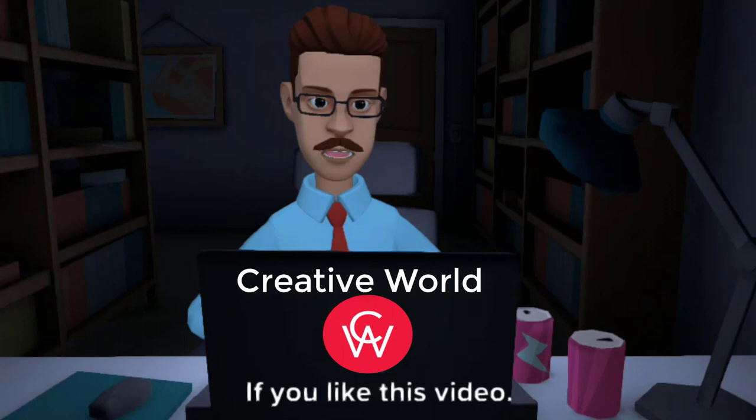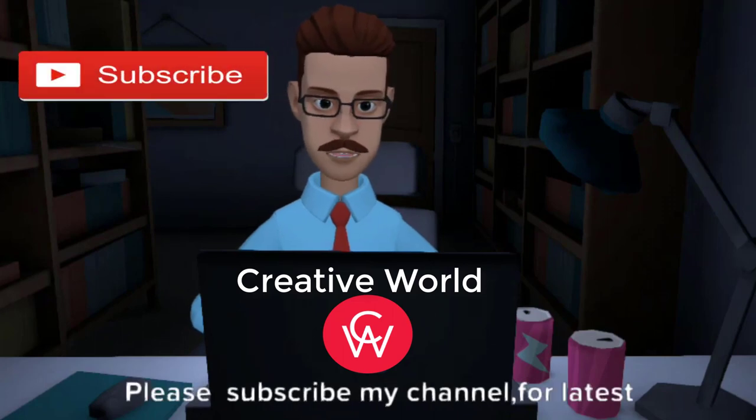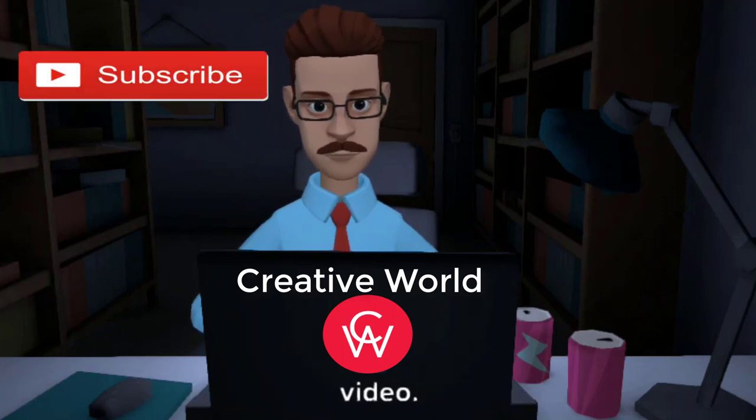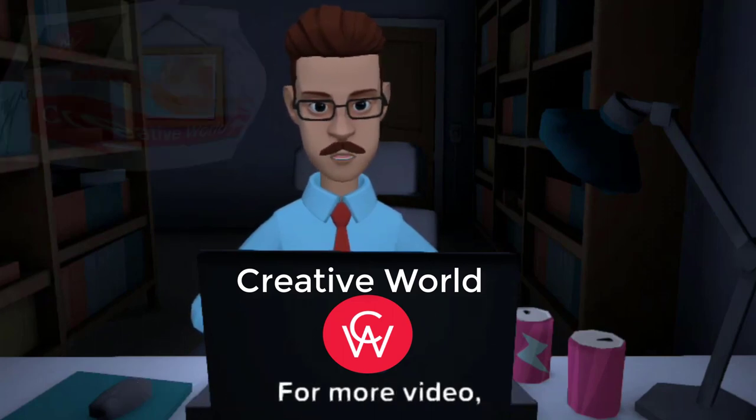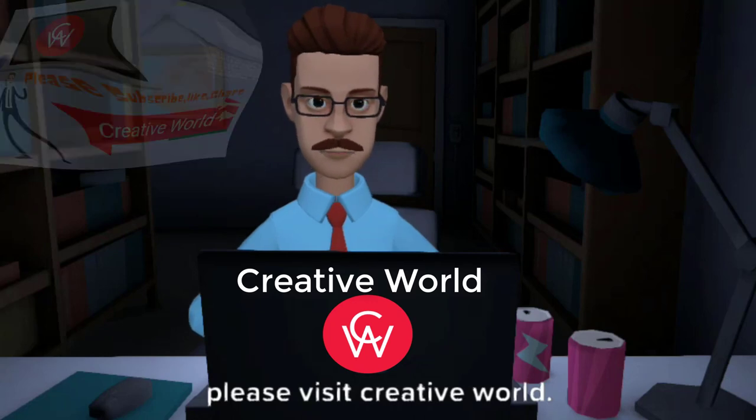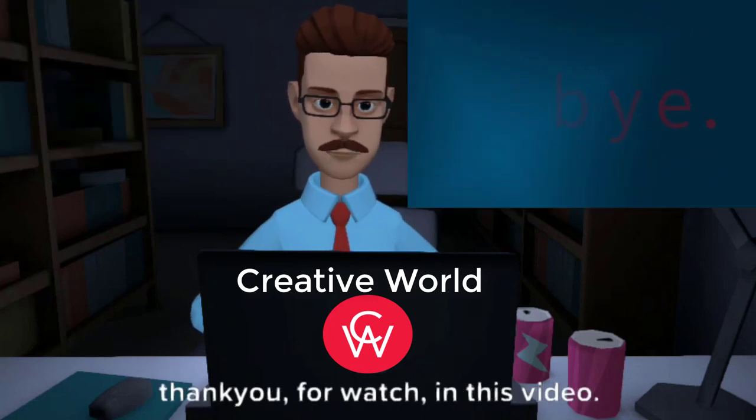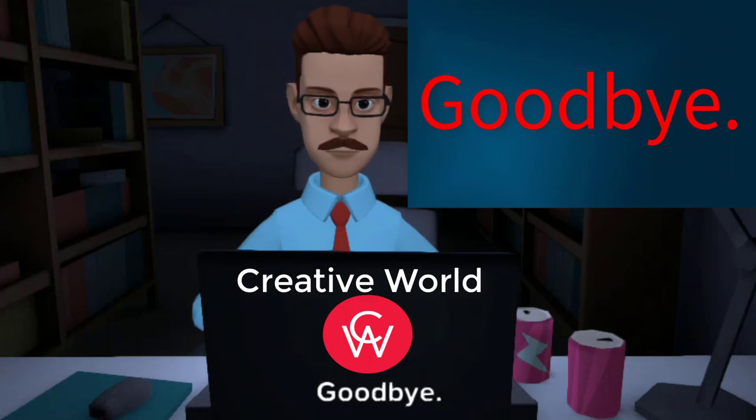If you like this video, please subscribe my channel for latest video. For more video, please visit Creative World. Thank you for watching this video. Goodbye.